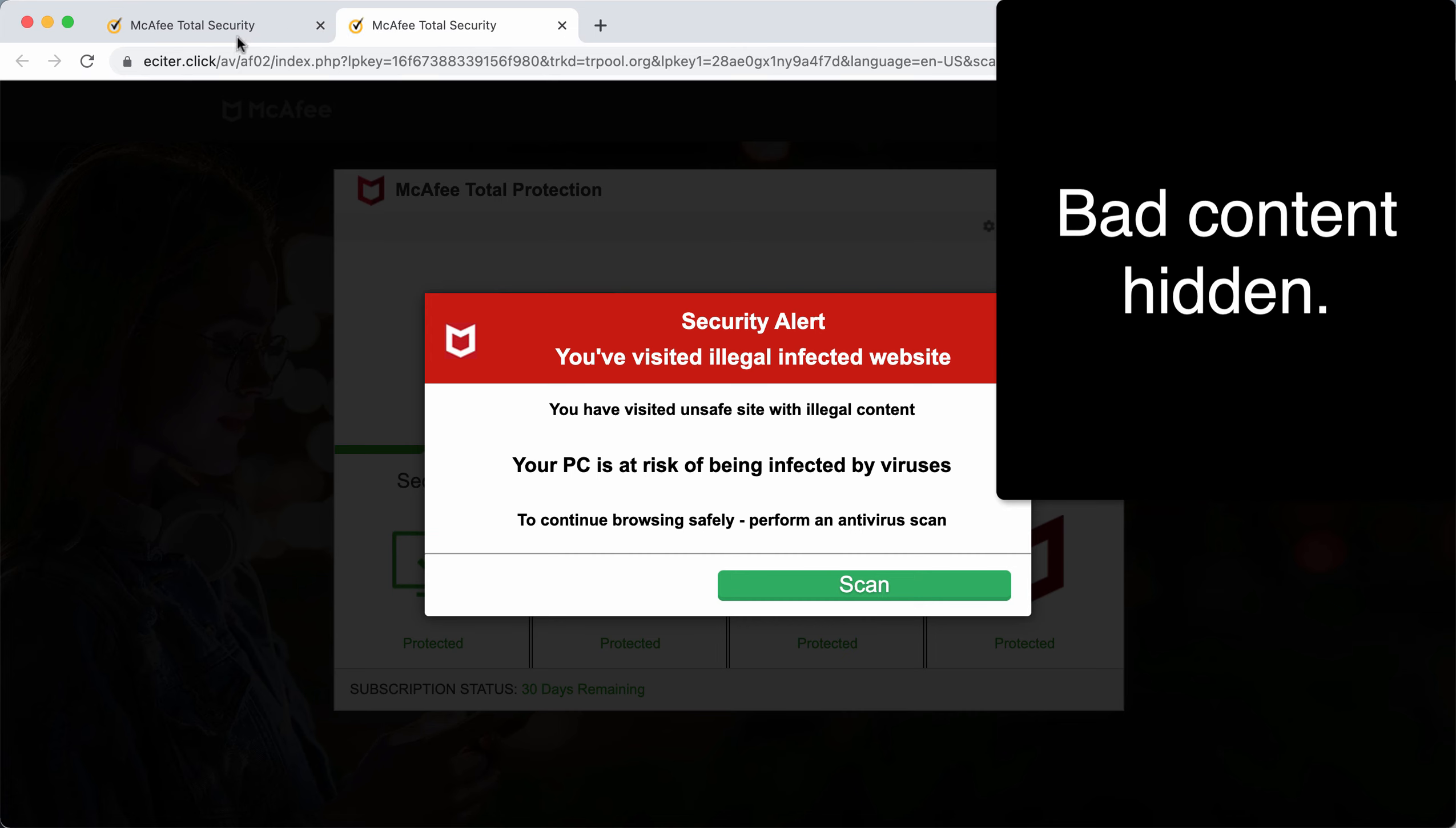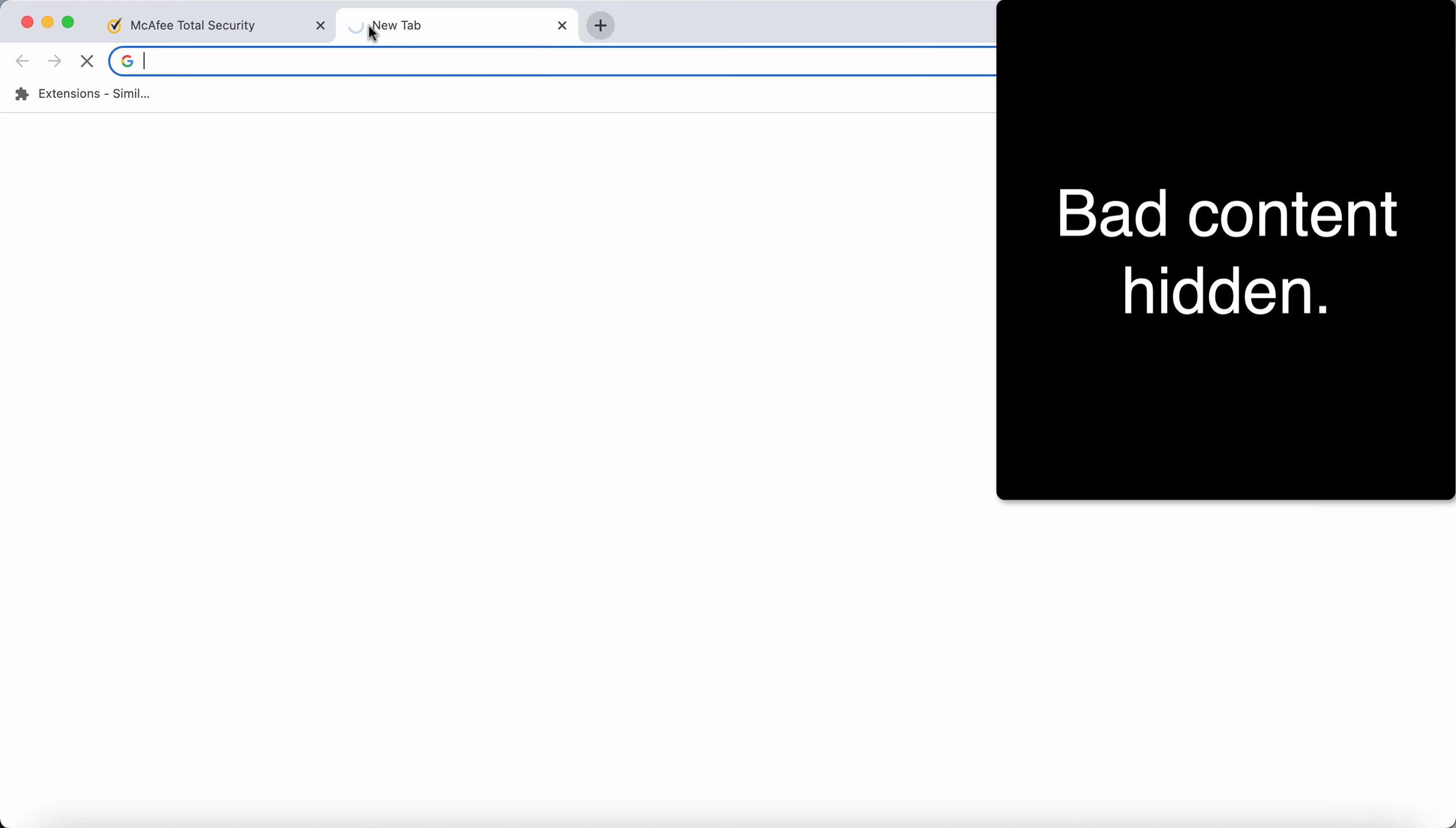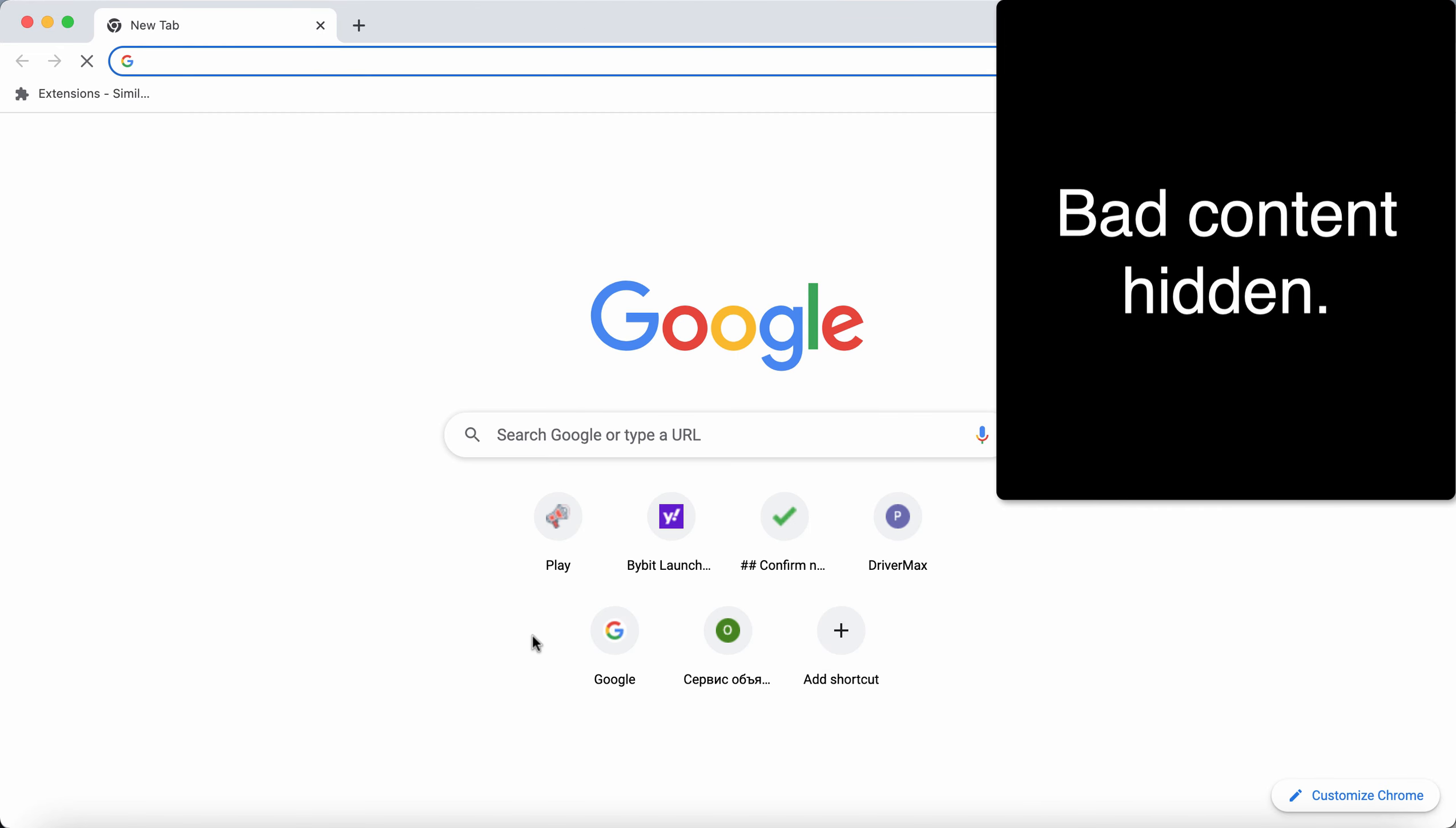If you see these pop-ups from eCyter.click, don't interact with them. Do not trust these fake and deceptive alerts. Simply leave this deceptive page.